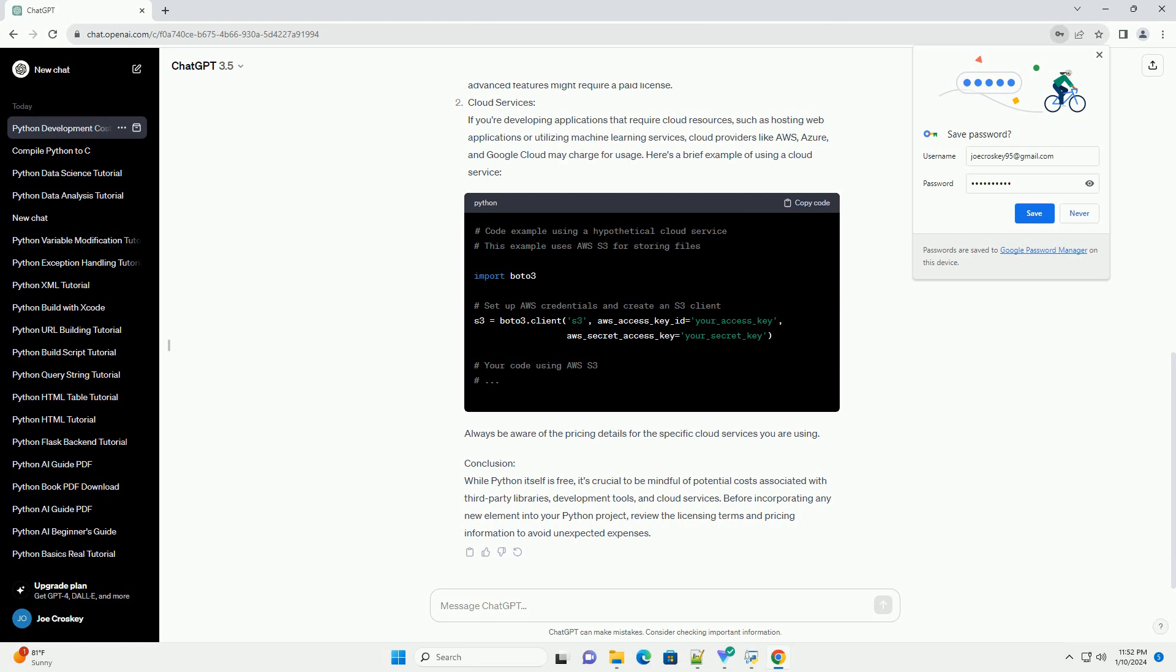Python itself is free and open source. You can download and use Python without incurring any costs. To install Python, you can visit the official Python website, https://www.python.org, and download the latest version for your operating system.